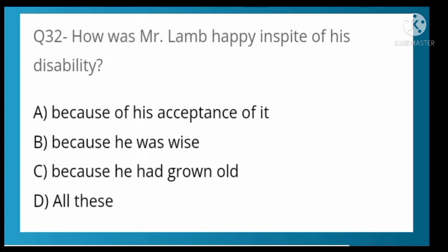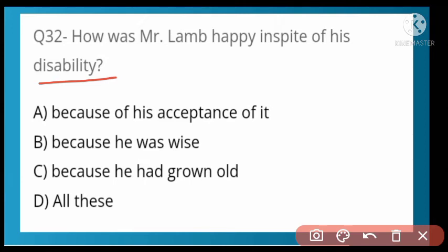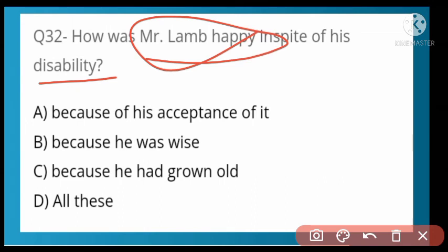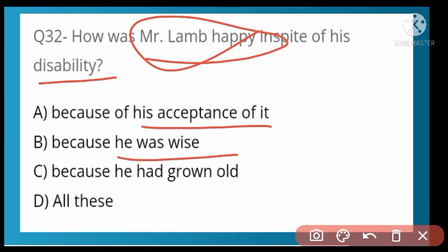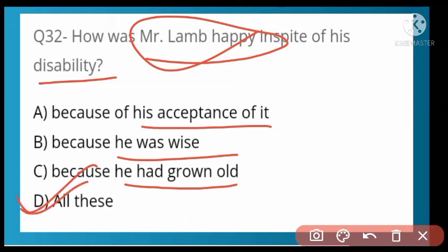How was Mr. Lamb happy in spite of his disability? Options: because of his acceptance of it, because he was wise, because he had grown old, or all of these. Option D is correct — all of these. He had positive thoughts, he was wise and used his thoughts well, and he had grown old. All of these contributed to his happiness.